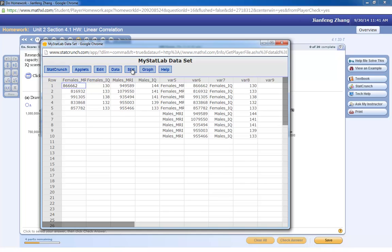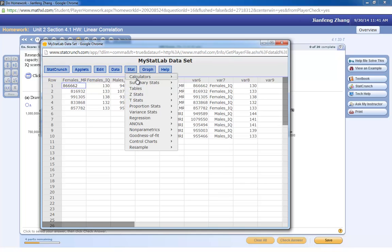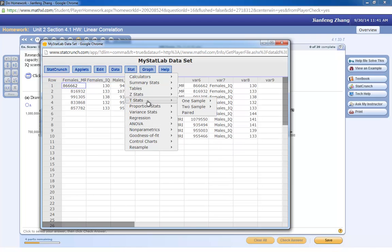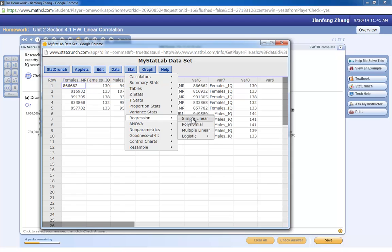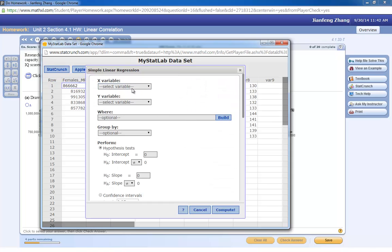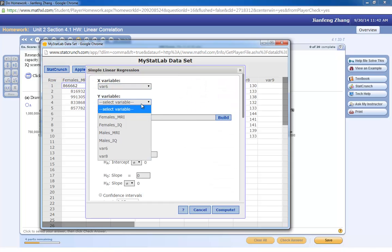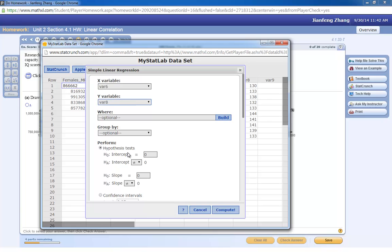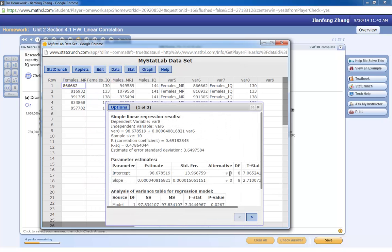So once you combine the data, you can actually do the regression for the new data sets. You do Stat, Regression, Simple Linear, you choose VAR6 for X and VAR8 for Y, and hit Compute, and then you will see the result. Thanks for watching.